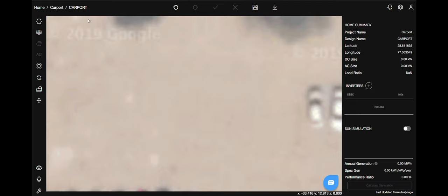Welcome to a new video on the design studio by the solar lab. Today we will learn how to design a carport structure. So let's begin.